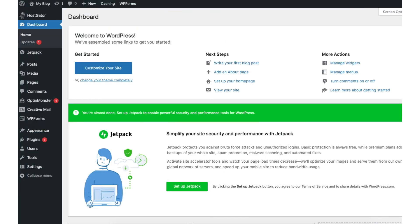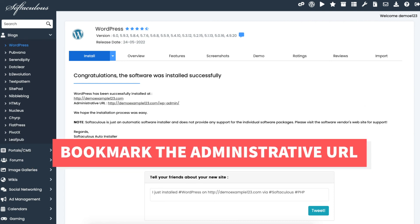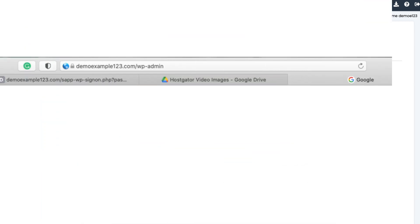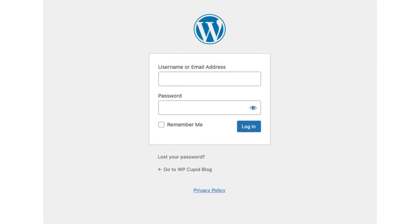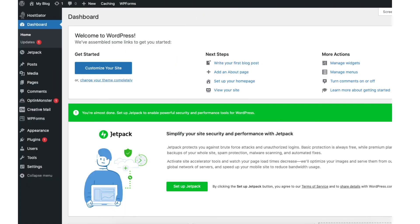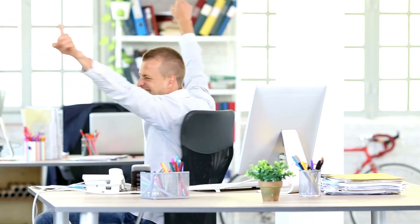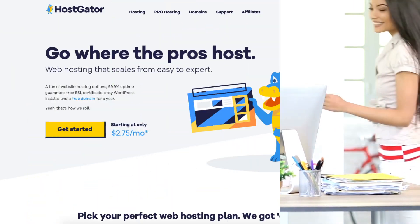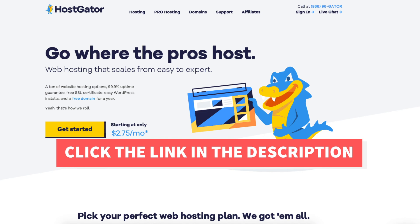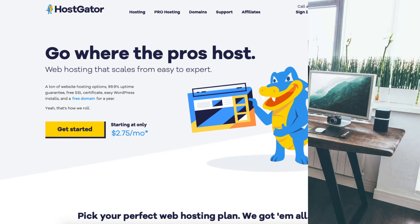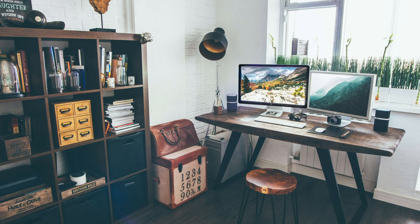This is the WordPress dashboard. I would bookmark the administrative URL as it's the easiest way to log in to WordPress to begin creating your site. To log in to WordPress, just enter your domain name with a slash wp-admin. This will take you to the WordPress login page. Once logged in, you'll be in the WordPress dashboard. You have now successfully installed and set up WordPress on Hostgator. Give this video a thumbs up and leave a comment letting us know if the tutorial was helpful. Be sure to subscribe to our channel for more Hostgator web hosting tutorial videos.